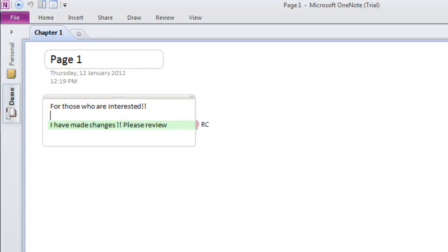Another good thing about OneNote is that you retain a local copy. If you aren't connected to the internet, you can still open OneNote, work on it, and add anything necessary. The next time you connect, you'll be prompted to synchronize your information and receive any updates from others.